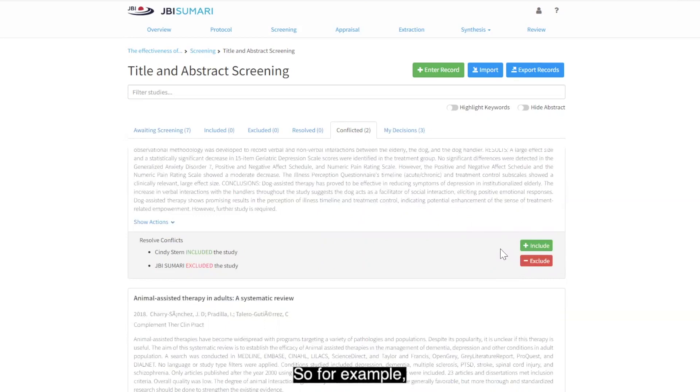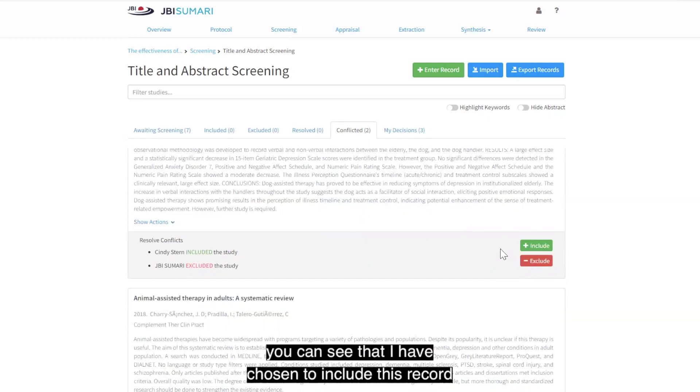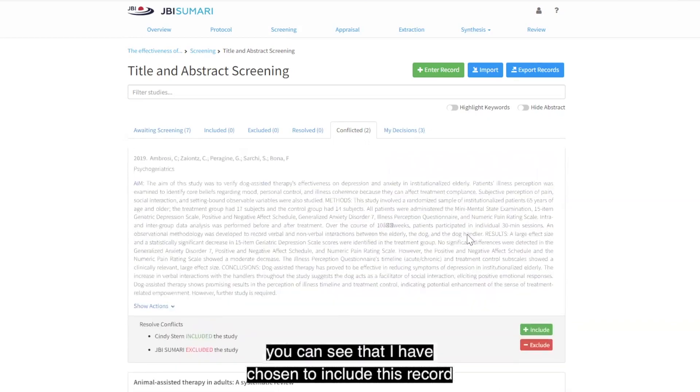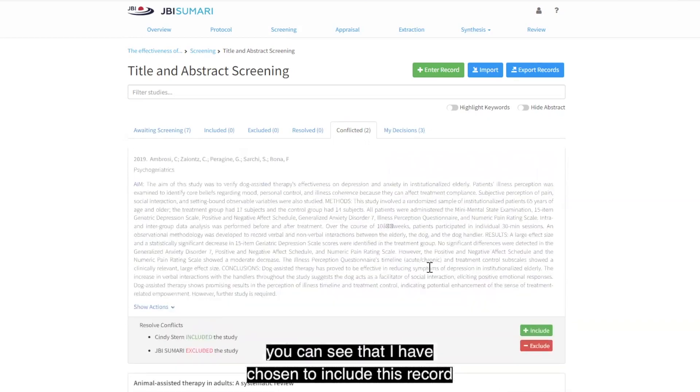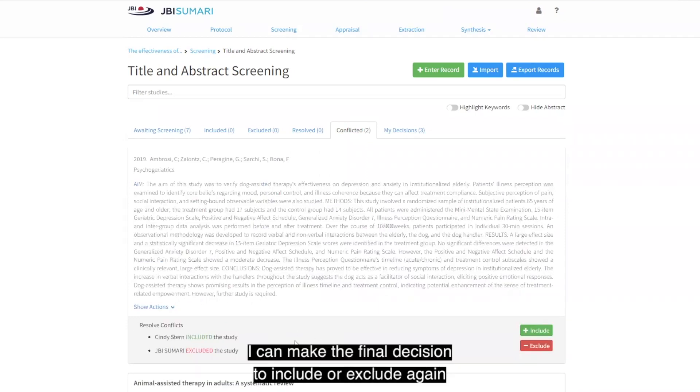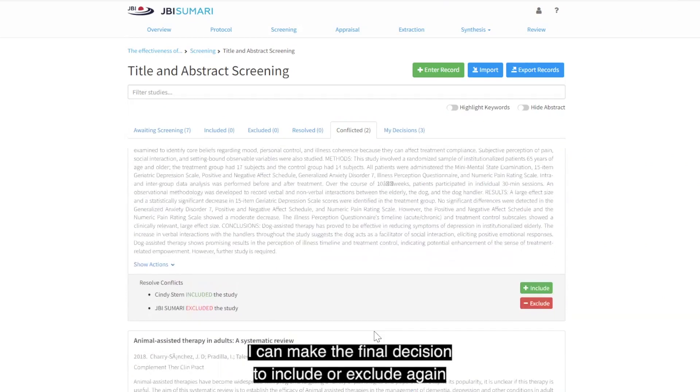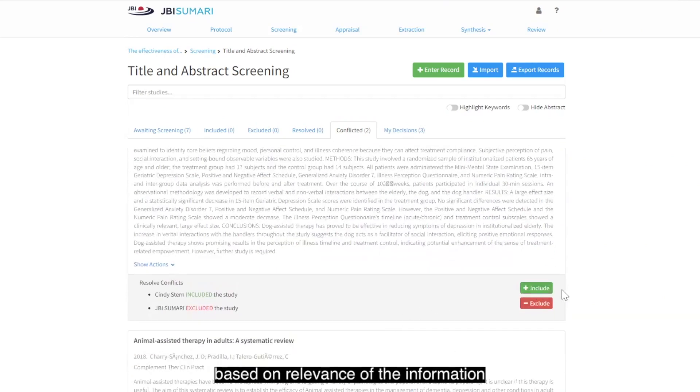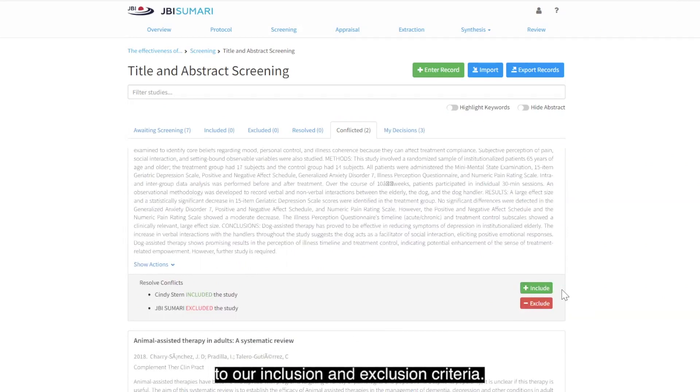For example, you can see that I have chosen to include this record and JBI Summary has chosen to exclude it. I can make the final decision to include or exclude again based on relevance of the information presented in the abstract and the title to our inclusion and exclusion criteria.